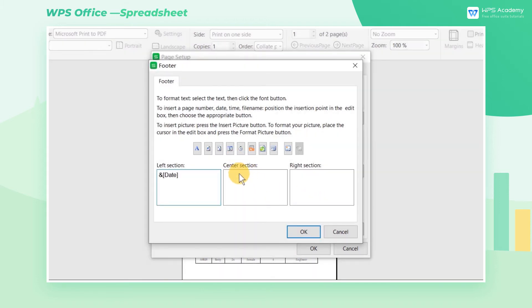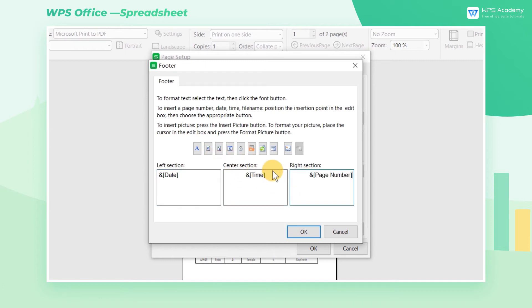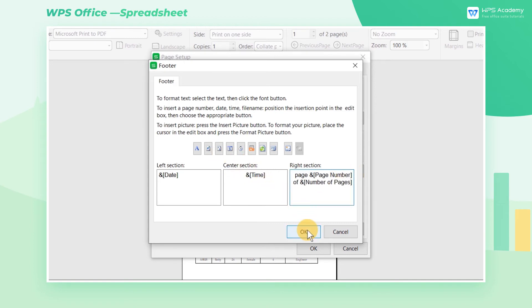Now we're going to add date, time, and page number to this form. It should be noted that the inserted page number will only display the number. If we want the page number to be more specific, we also need to add text before the page number.